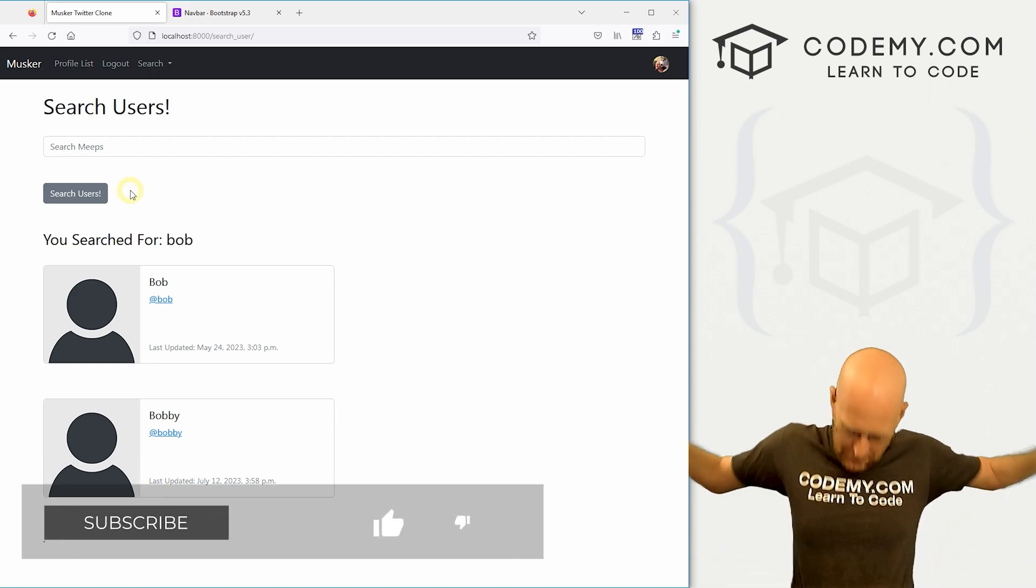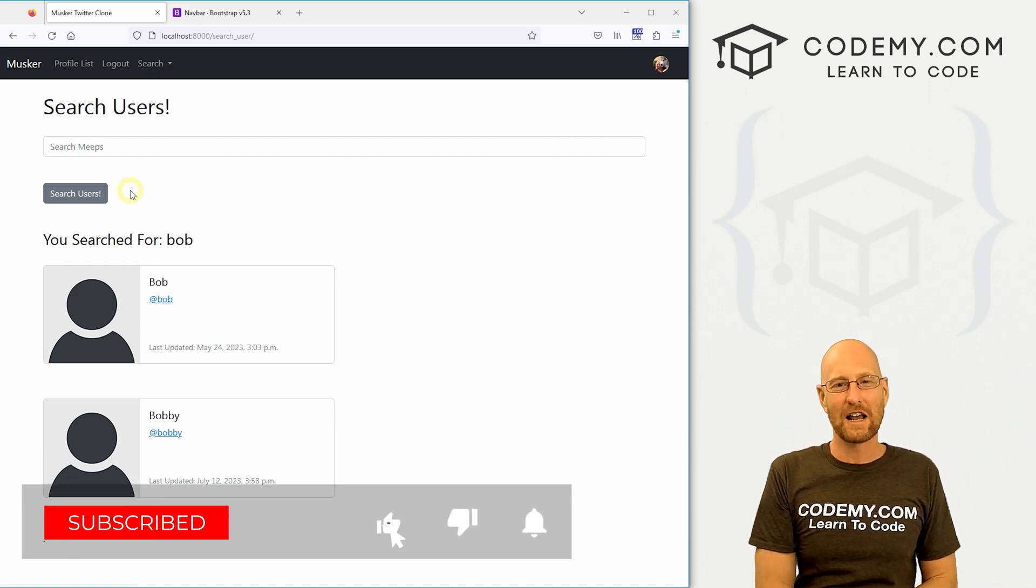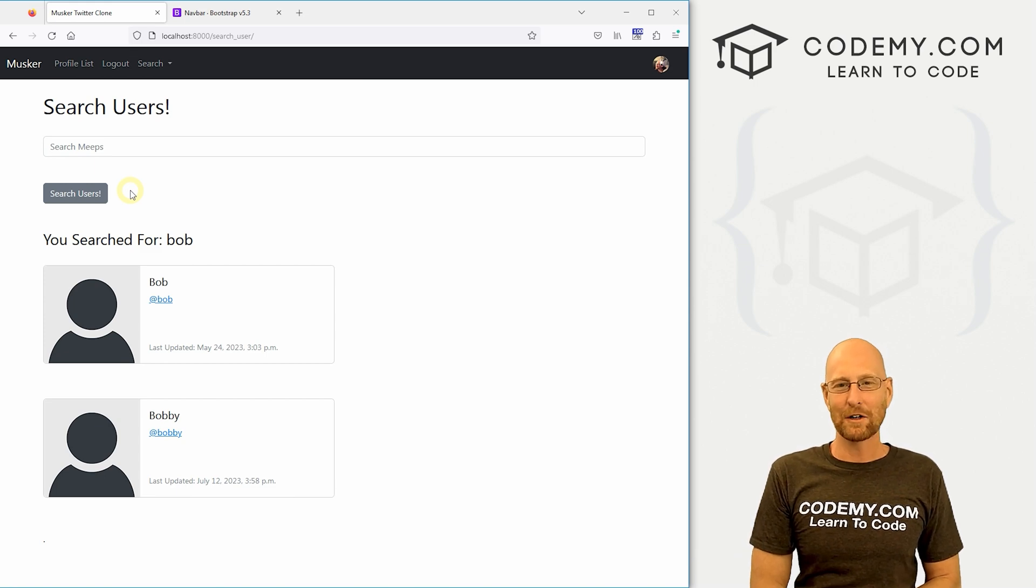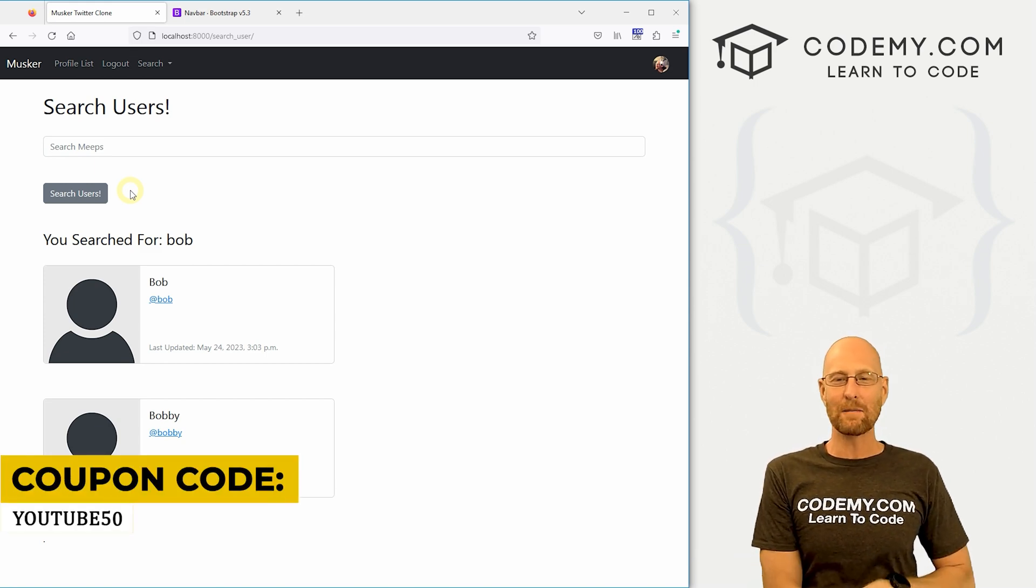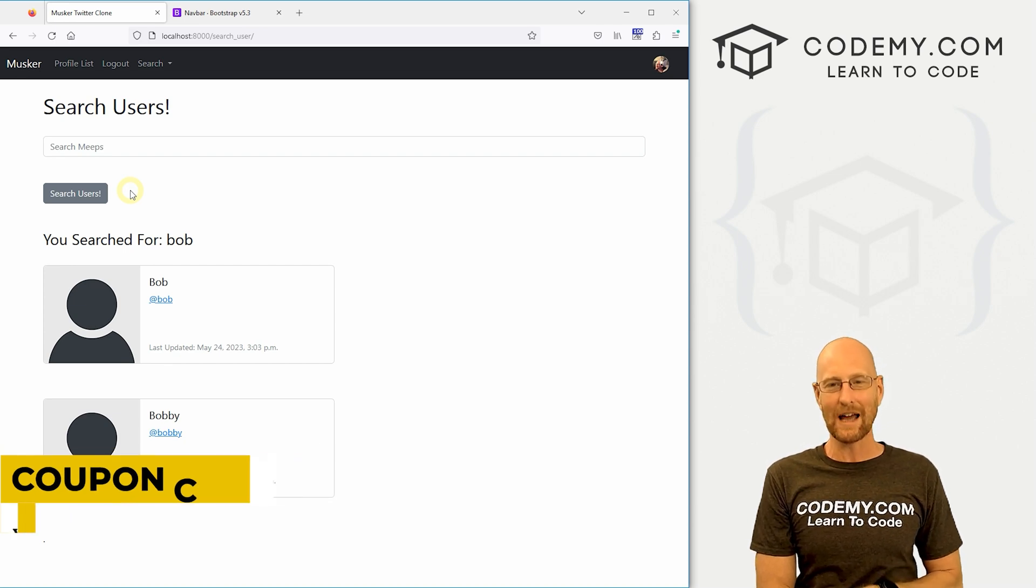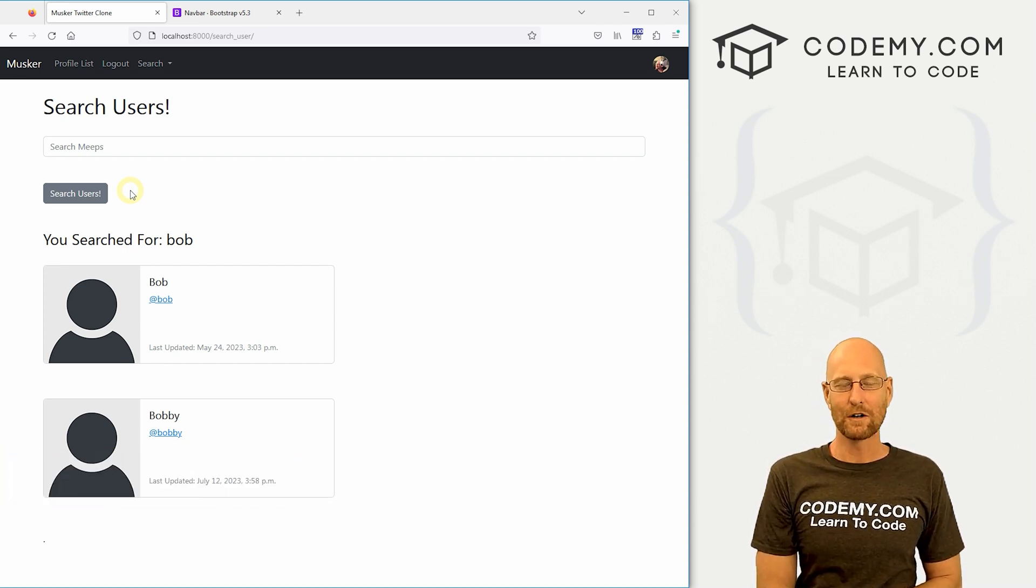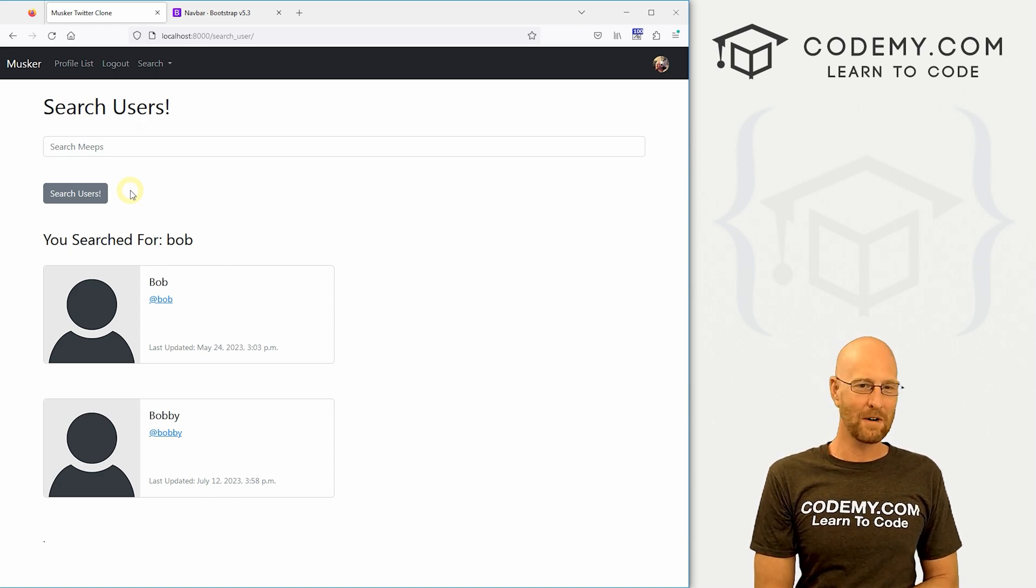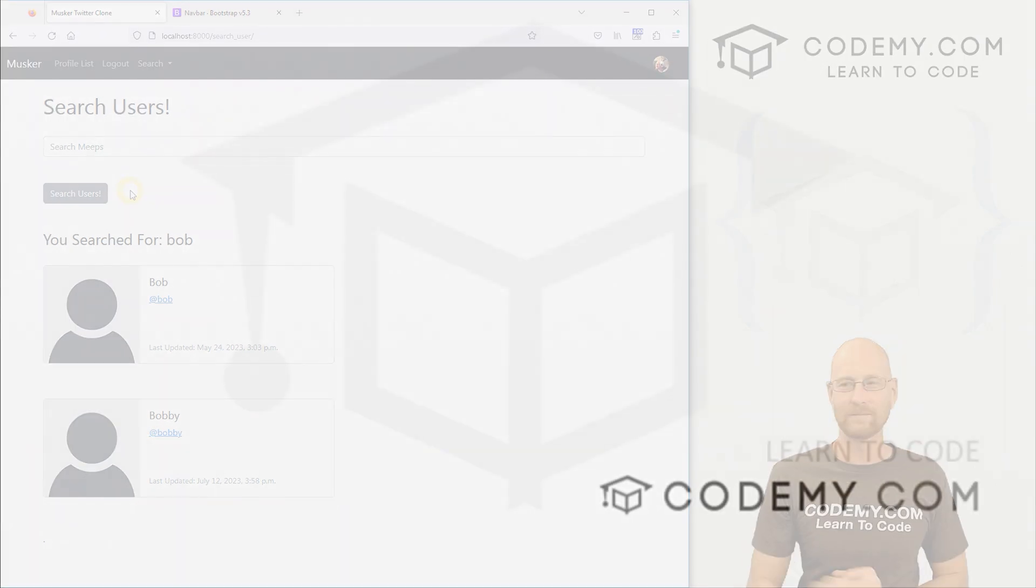If you like this video be sure to smash like button below, subscribe to the channel. Give me a thumbs up for the YouTube algorithm and check out Kodami.com. You can use coupon code YouTube50 to get 50% off lifetime membership. So that's access to all my courses, almost 60 courses, thousands of videos in the PDFs of all my best-selling coding books. Join over 170,000 students learn to code just like you. My name is John Elder from Kodami.com and I'll see you in the next video.